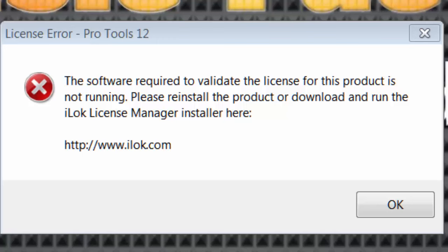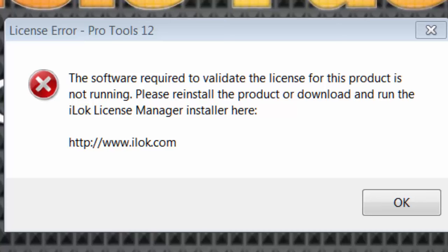Please reinstall the product or download and run the iLok license manager installed here. So I went to iLok and downloaded the updated information and that worked for a while and then I would get this error again. Now if you go to iLok's website, they'll show you a fix for this, which I'm going to show you right now in this video. But I'm still wondering why this is happening.